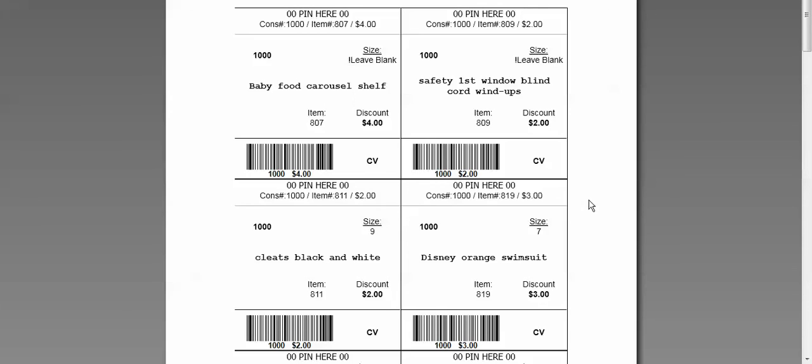So then I would just print my tags. And once they are printed, I am just going to cut them apart and put them on my items. And then all I need to do is bring them into the sale.